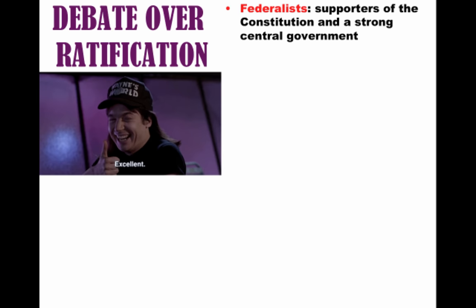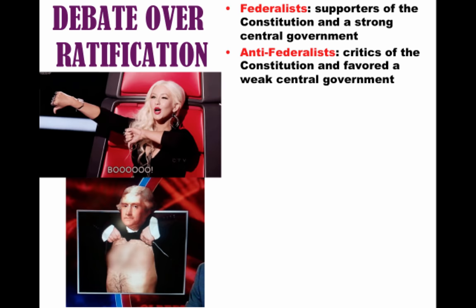After other debates and conflicts at the Constitutional Convention, they eventually created a document and had to figure out whether to ratify it. The Constitution would only take effect if nine out of thirteen states ratified it, and there were going to be supporters and opponents on both sides. The Federalists were those who supported the Constitution and favored a strong central government.